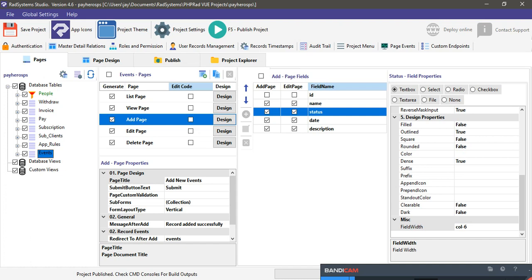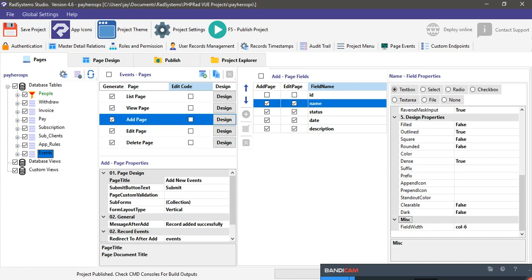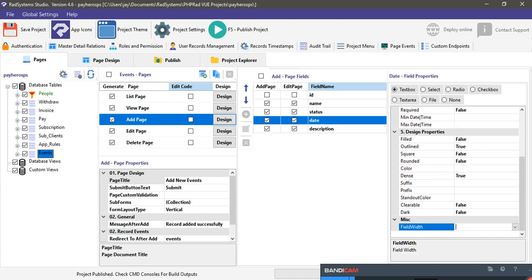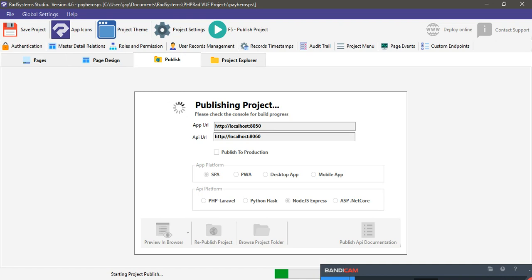Change the status column to col-4 and the date to col-4 as well. Once we publish this it should give us the four-column layout. Remember we disabled the custom input so the button will revert, but we'll return it to how we need it to be.